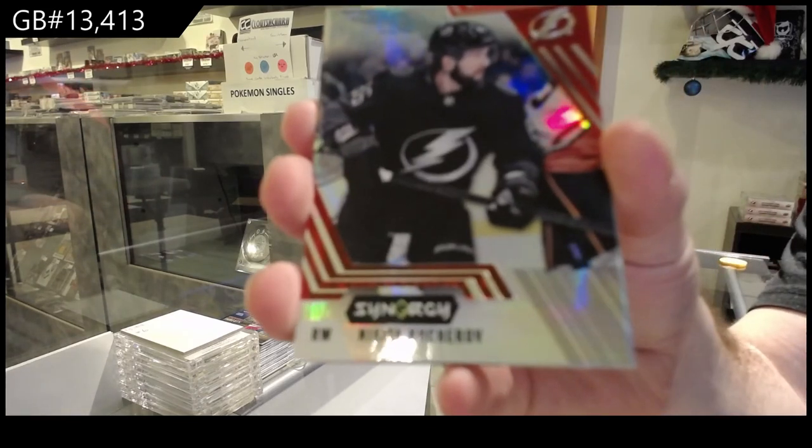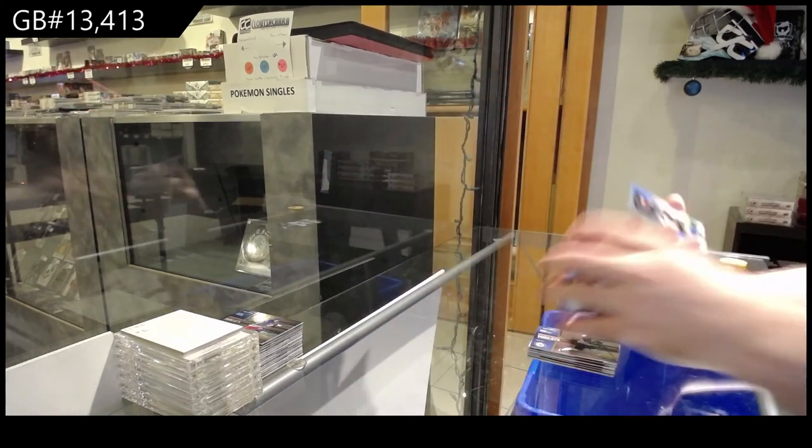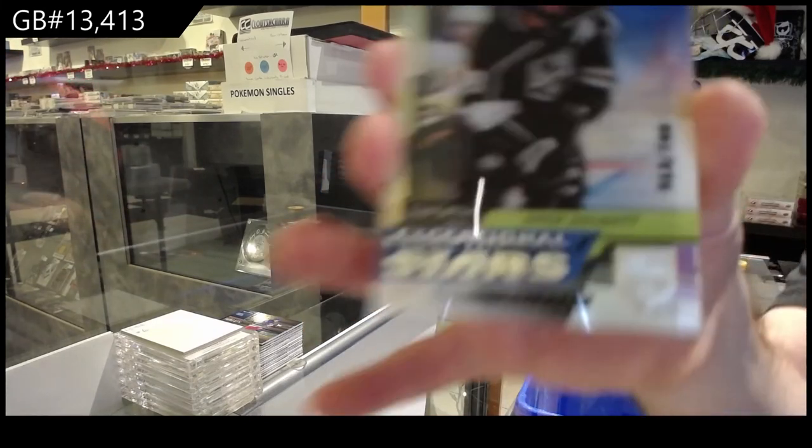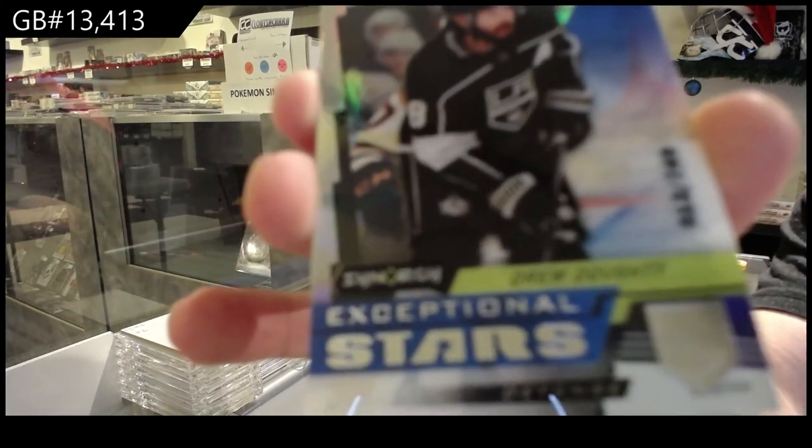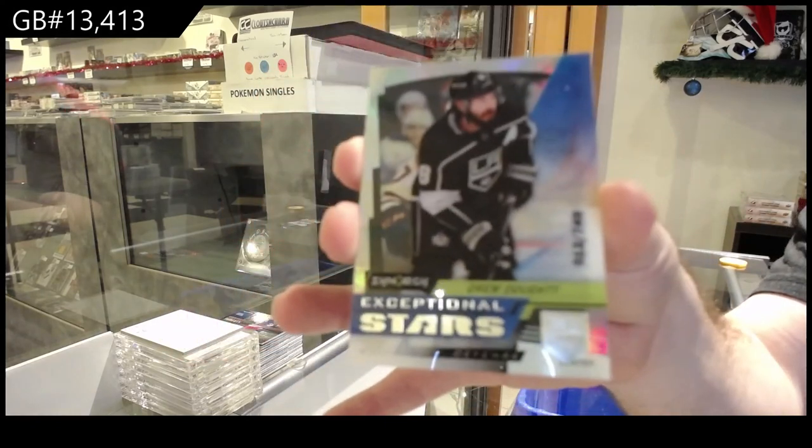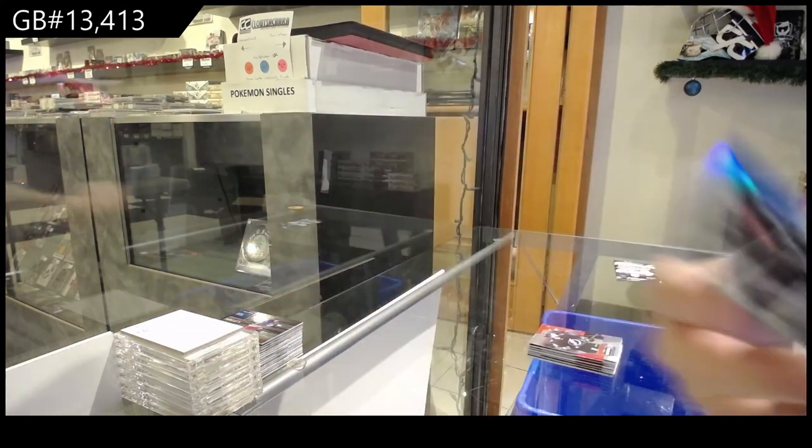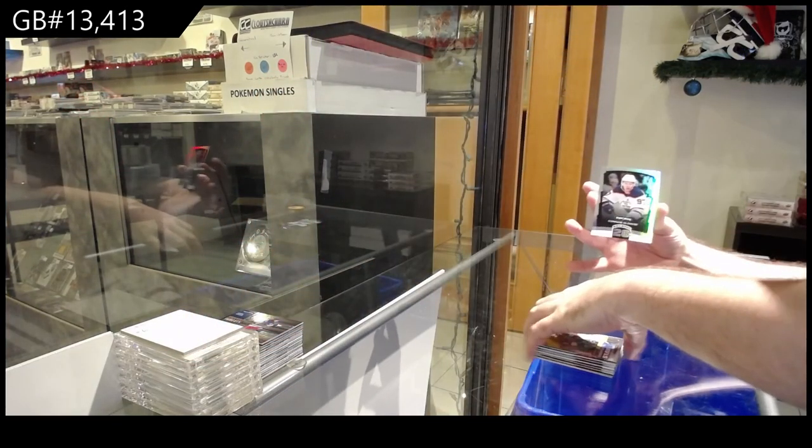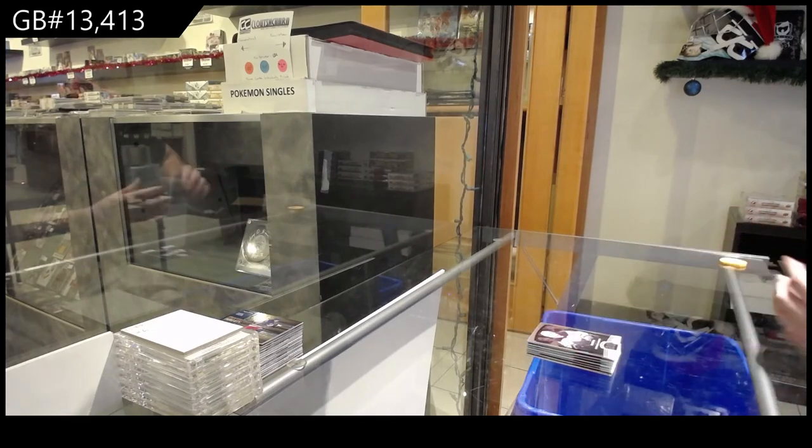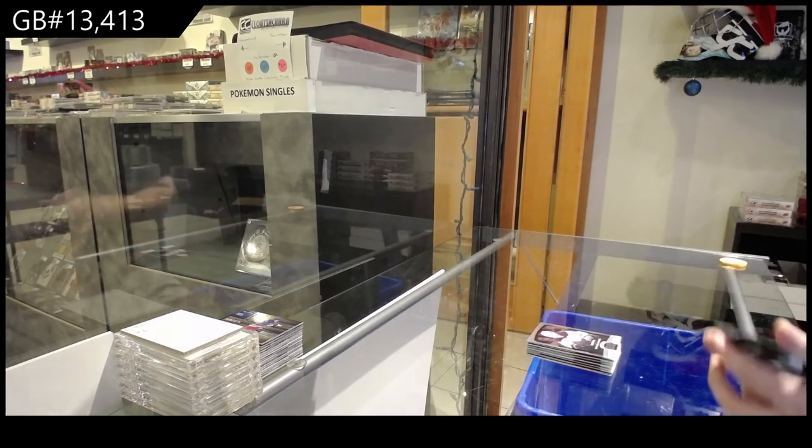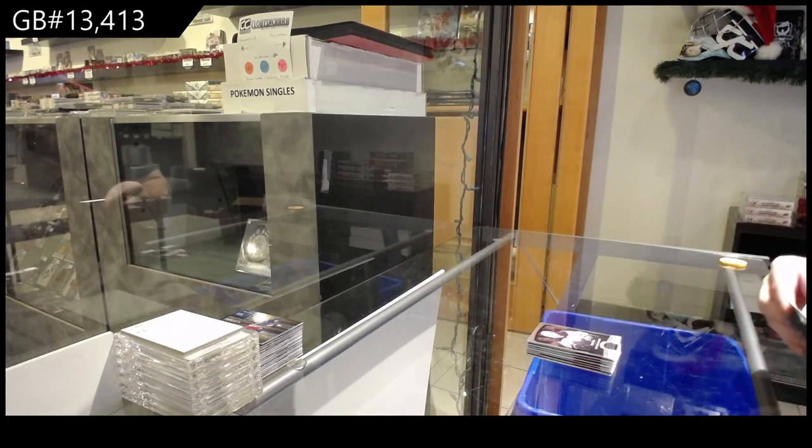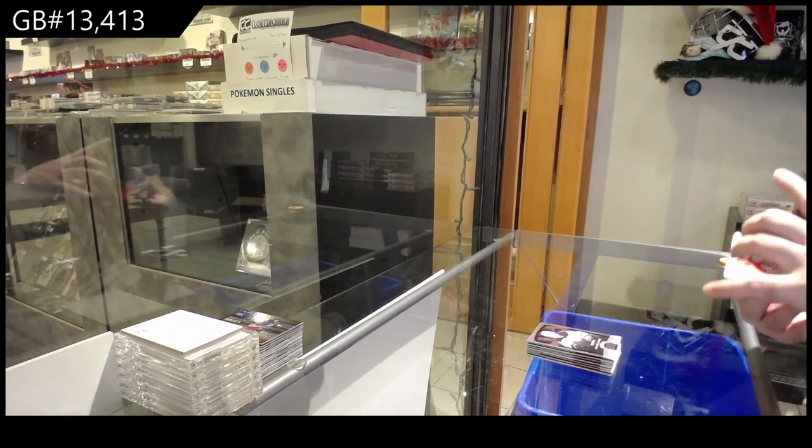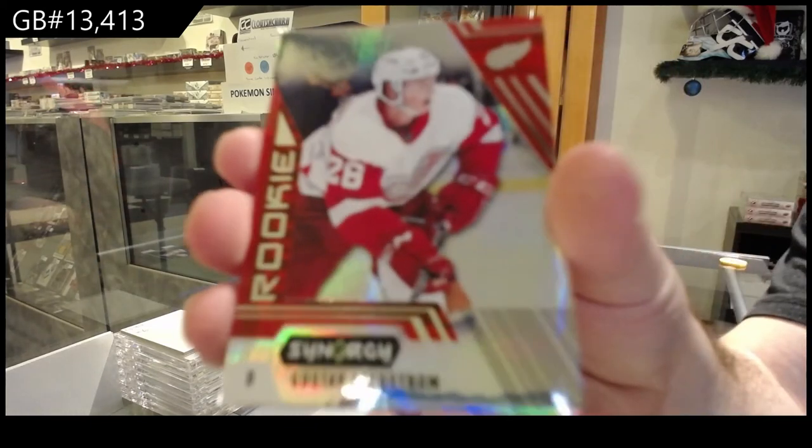Kucherov, Tampa Bay Lightning Red. 749 Drew Doughty, Exceptional Stars, LA Kings. And we've got a McDavid Roaring Twenties for the Oilers. This feels heavy, so I'm guessing a medal card. Lindstrom for the Red Wings Red Rookie.